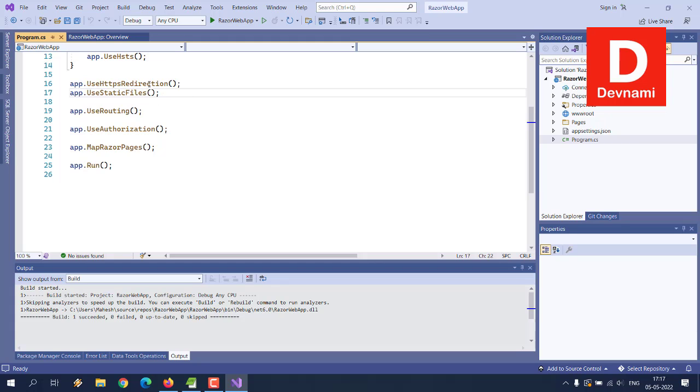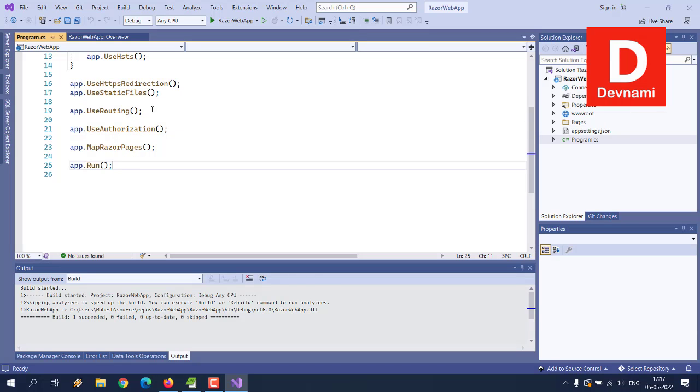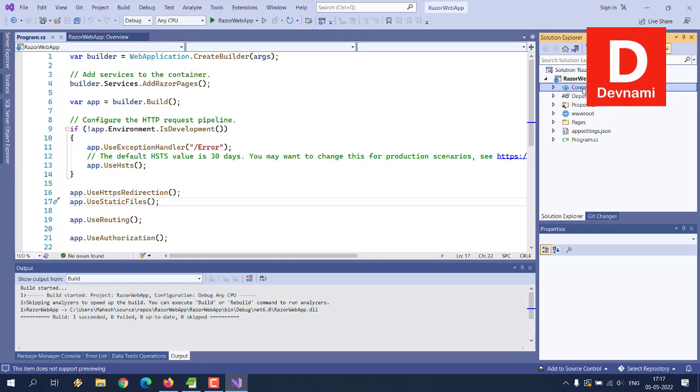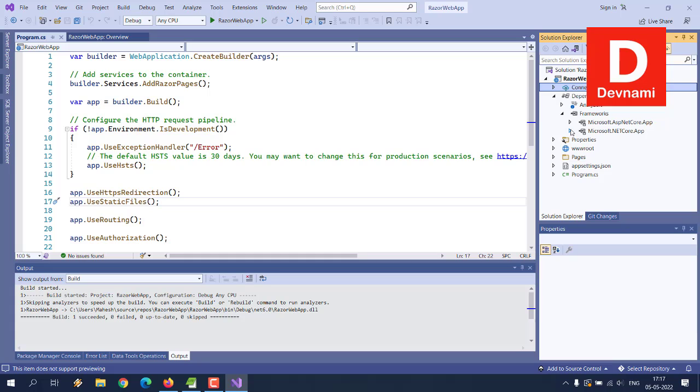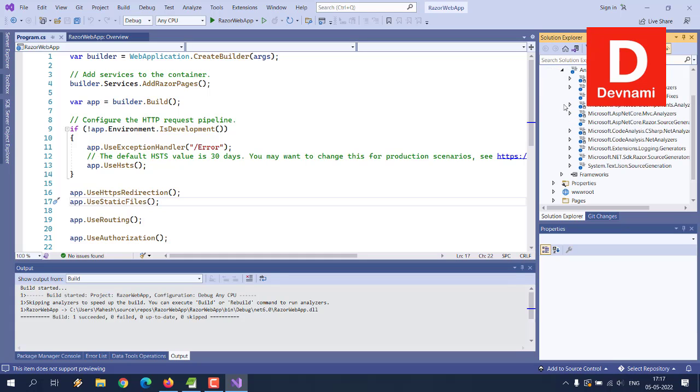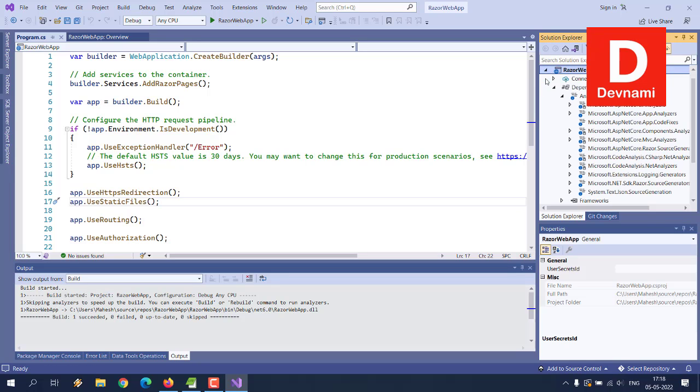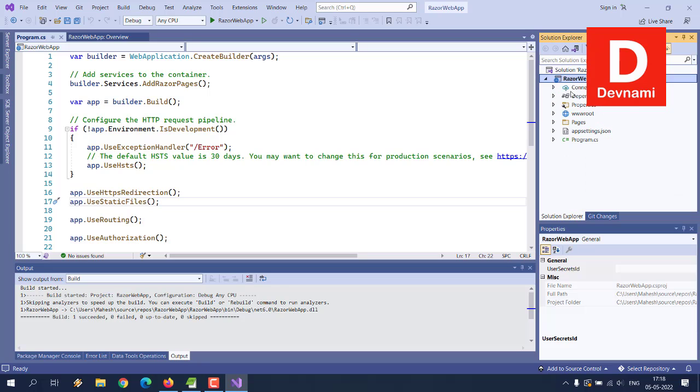Giving calls to specific functions: route authorization, map Razor pages, run, use static files, etc. Then comes the dependencies and connected services. By default you don't have connected services but there are dependencies that you can go through framework and then you see them. There is also analyzer files located here. Your Solution Explorer will show you the data regarding your ASP.NET Core app with support for Razor pages.